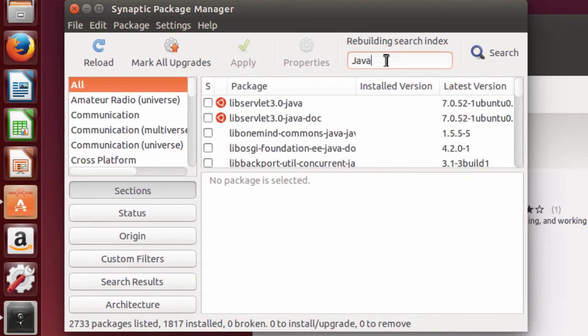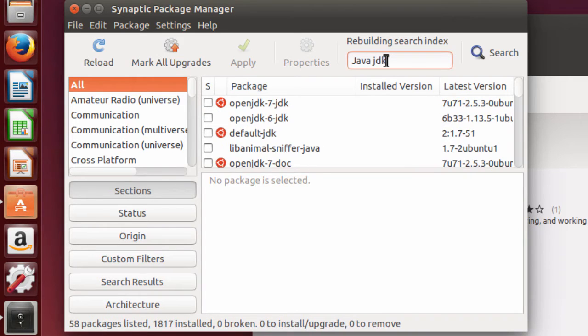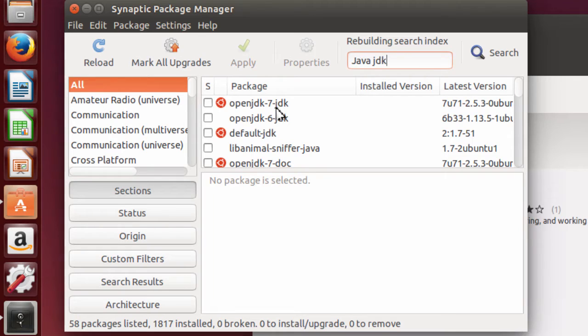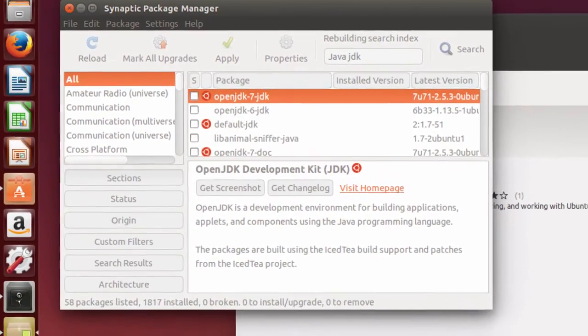And what I'm going to do is look for Java, JDK, and right here it is, the OpenJDK-7-JDK. I'm going to click on this and mark it for installation.